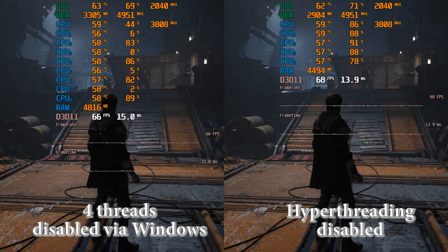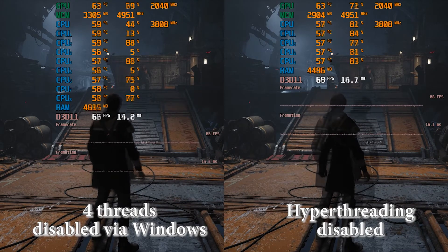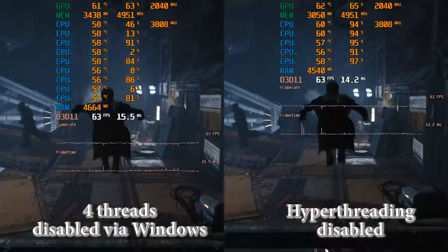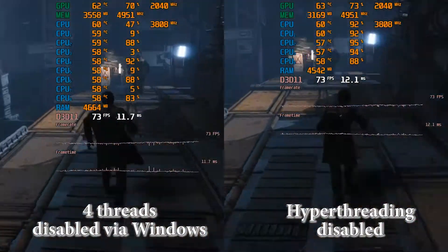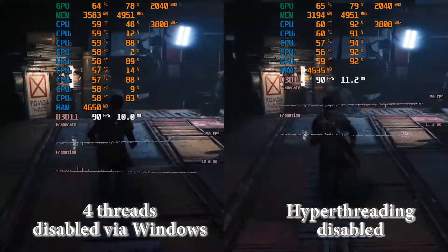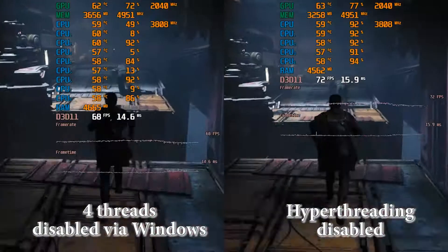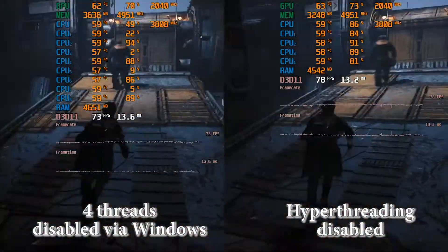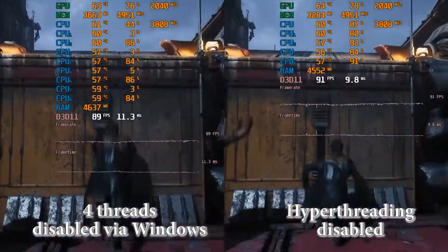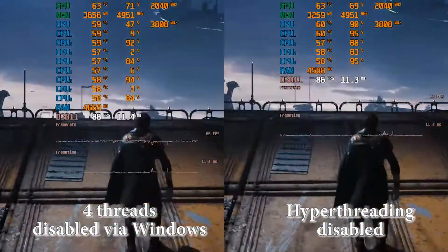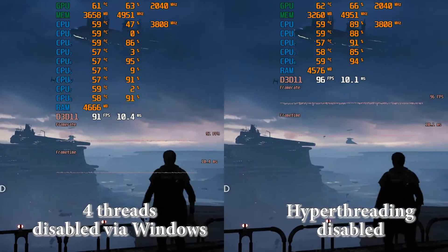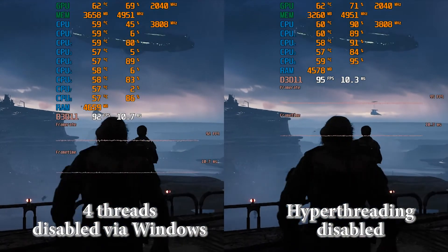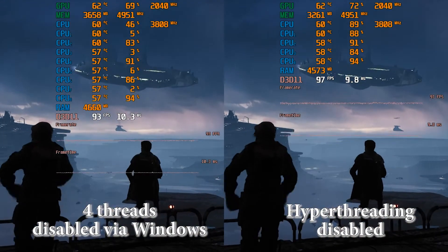What do you think about hyperthreading? Is it worth turning off additional threads? Let me know in the comment section below. Hope this video was helpful. Check my previous video in which I showed how hyperthreading can affect the performance of video games. Good luck and till next time!